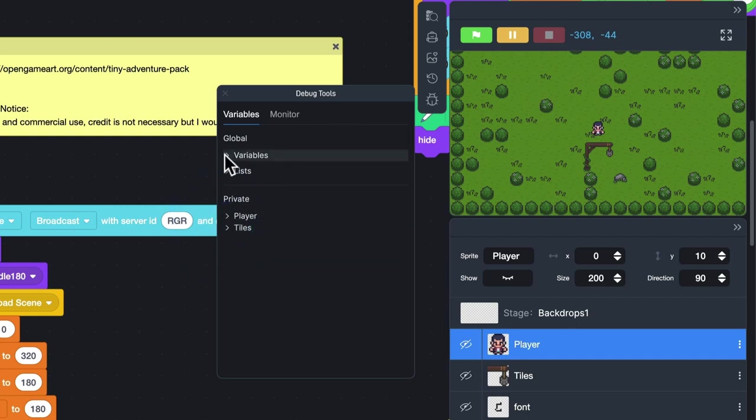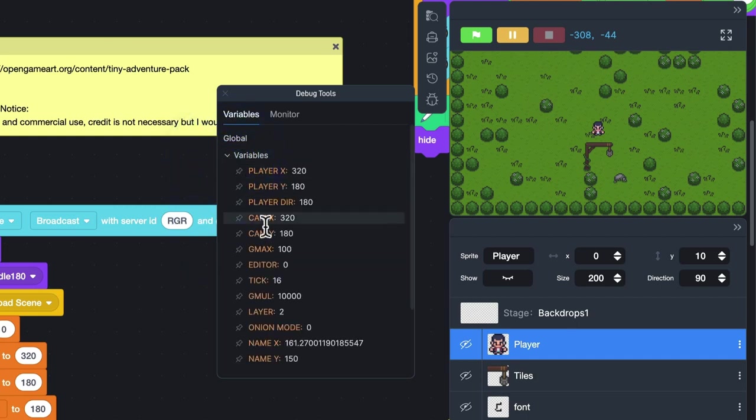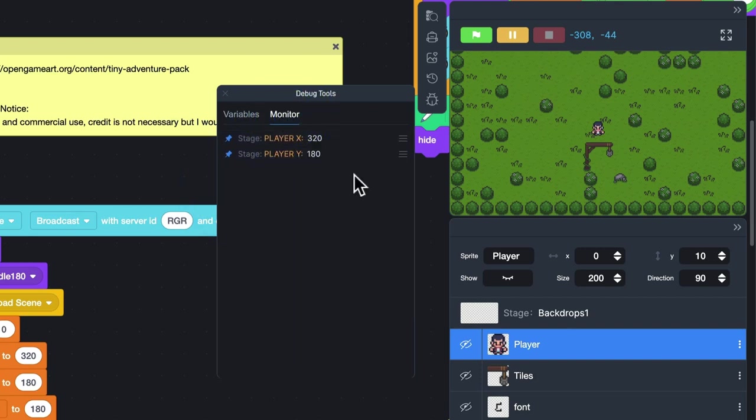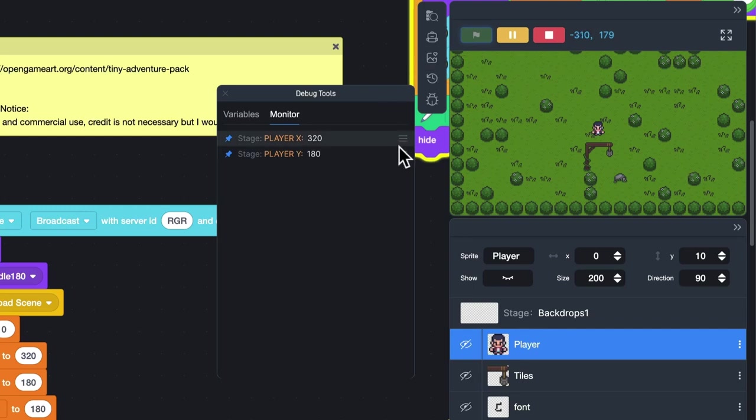If you want to focus on some of them, you can click on the pin here. In this way, you can see these variables or lists in the monitor. You can also adjust their orders.